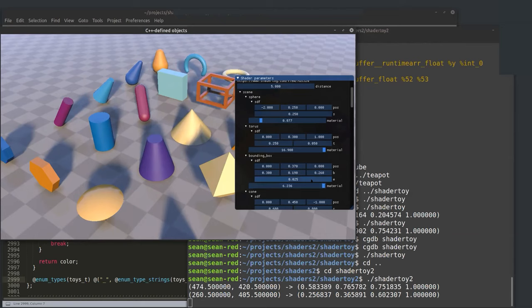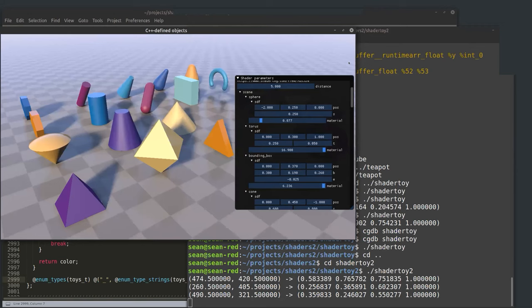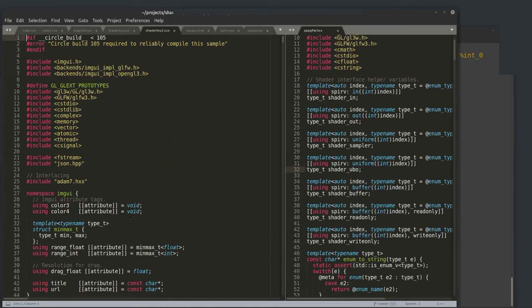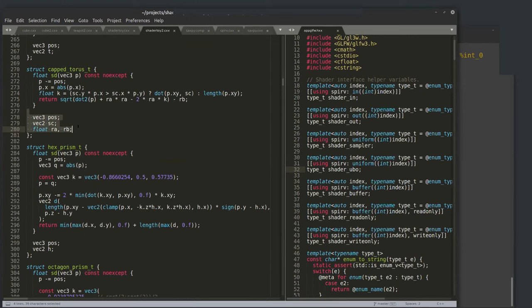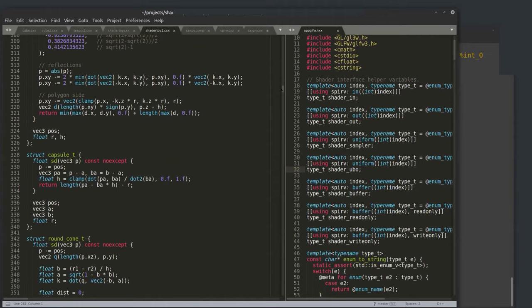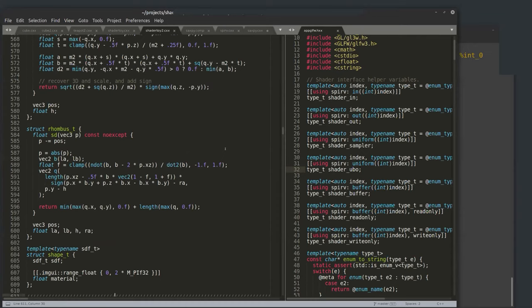By using reflection to generate an ImGUI, I can change everything here. But the layout of these objects was done manually in the original code. There are 21 different self-contained class objects — bounding box, ellipsoid, etc. — each with data members for positions and an SDF function that takes a point in space and returns the distance. But they're collected into a scene manually.